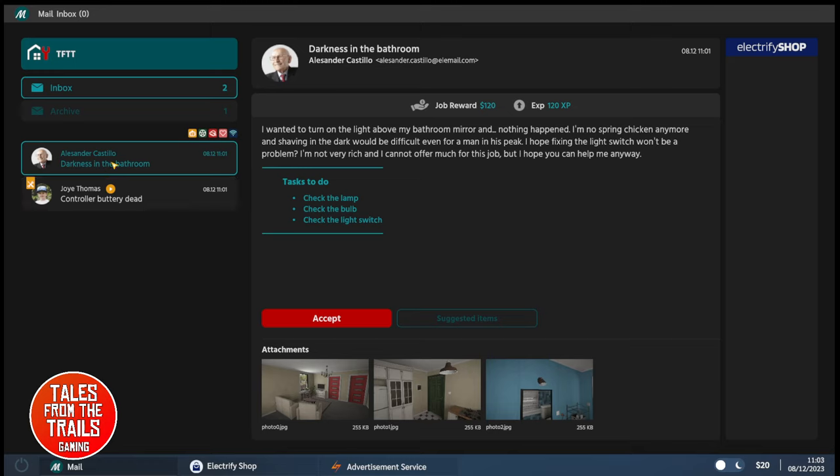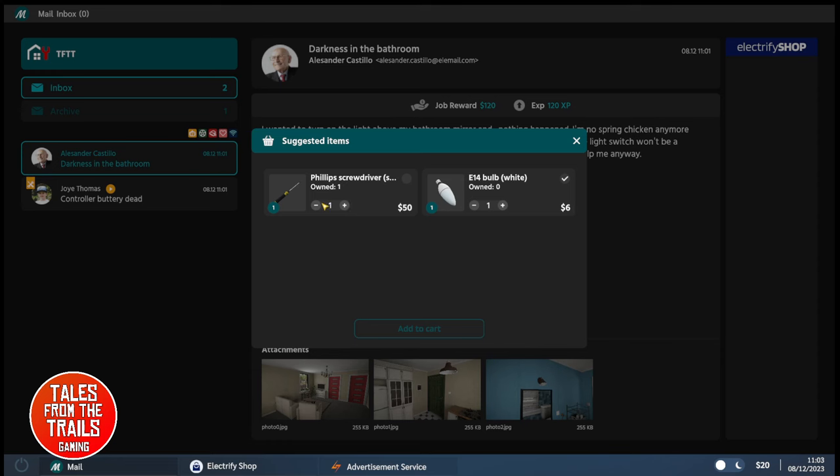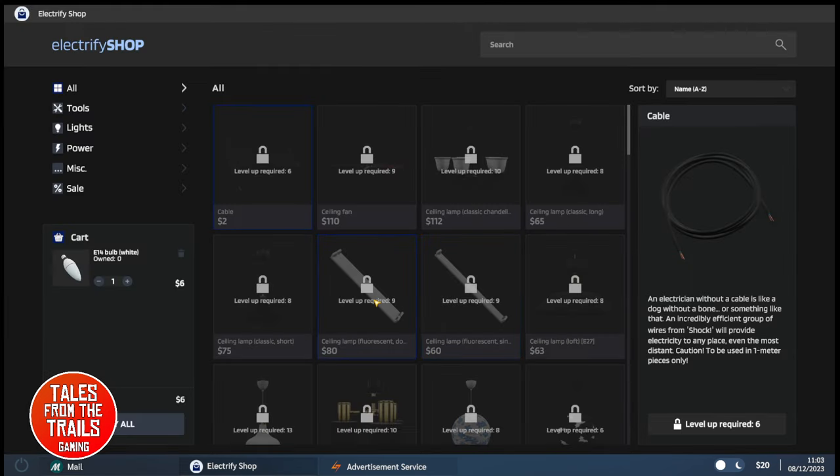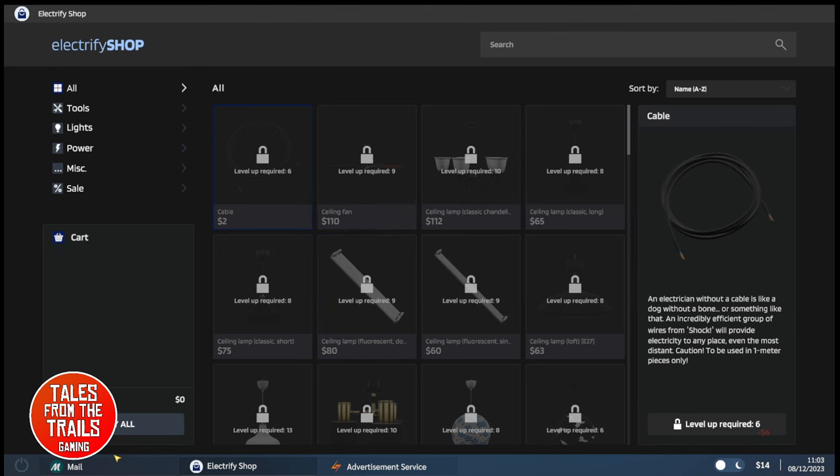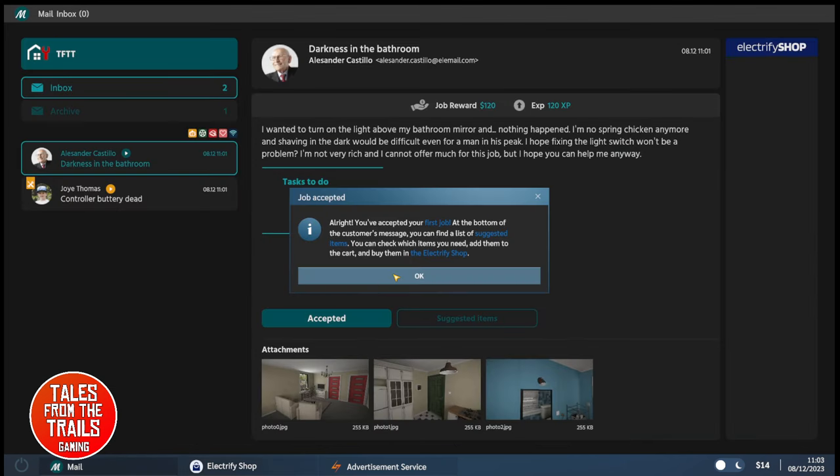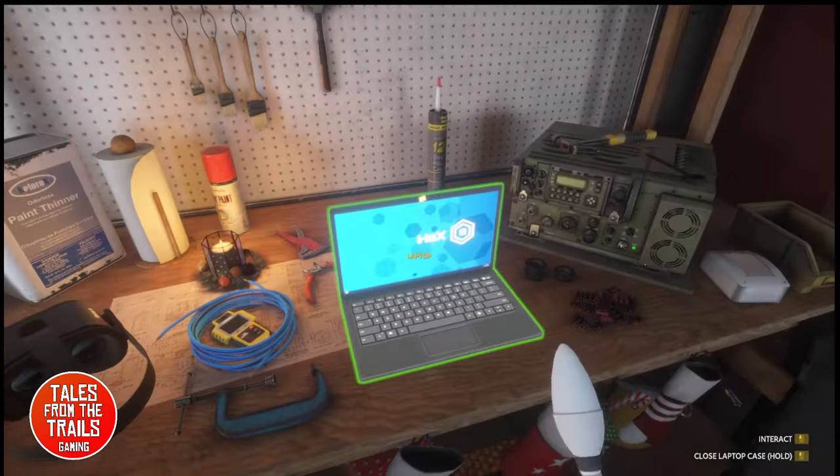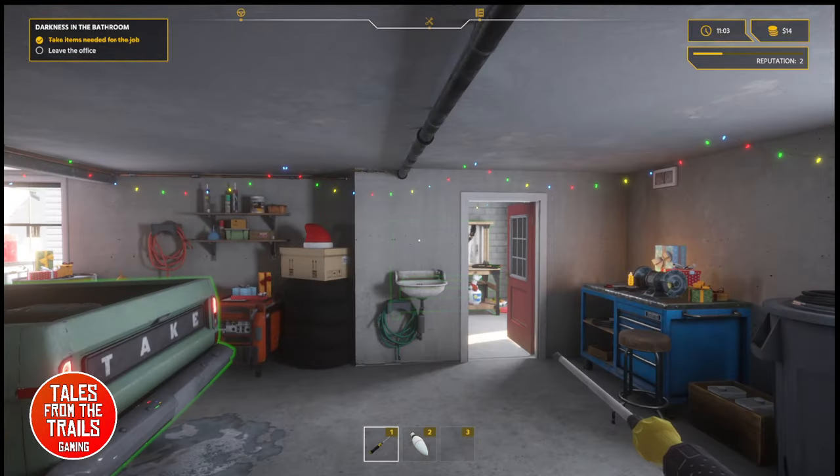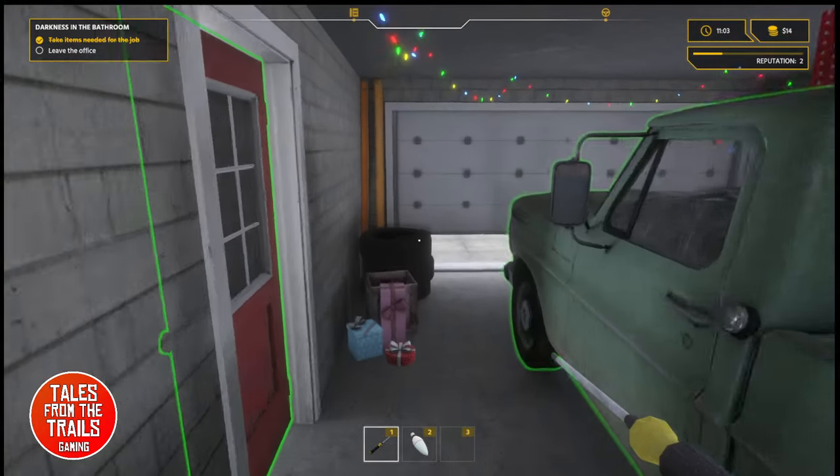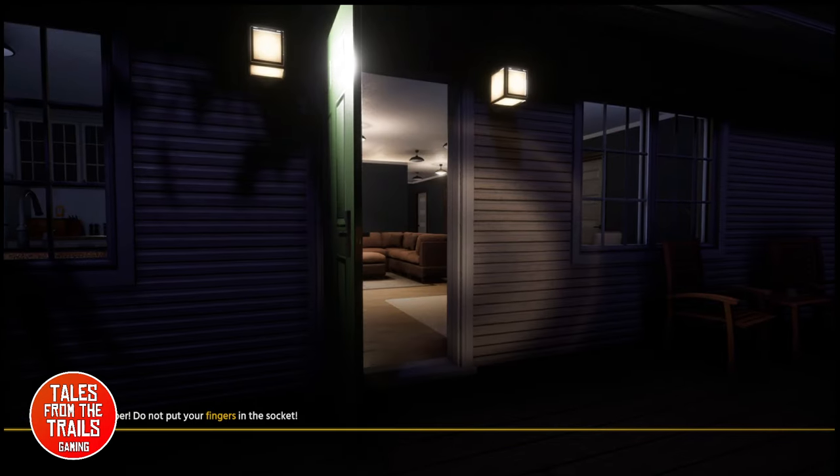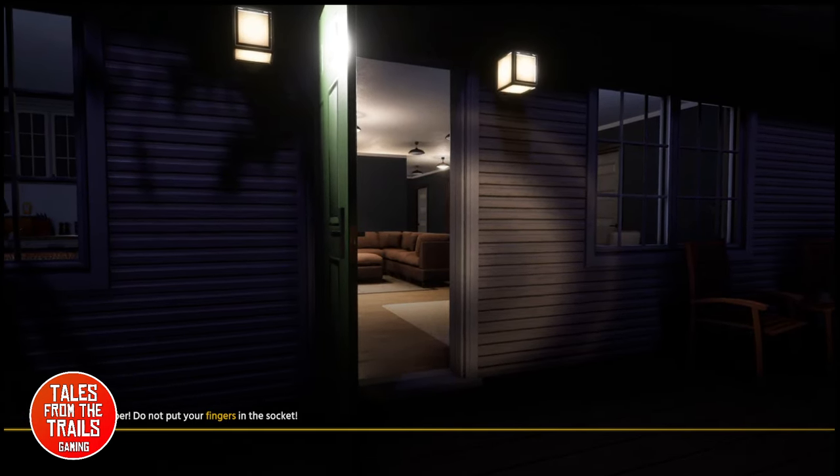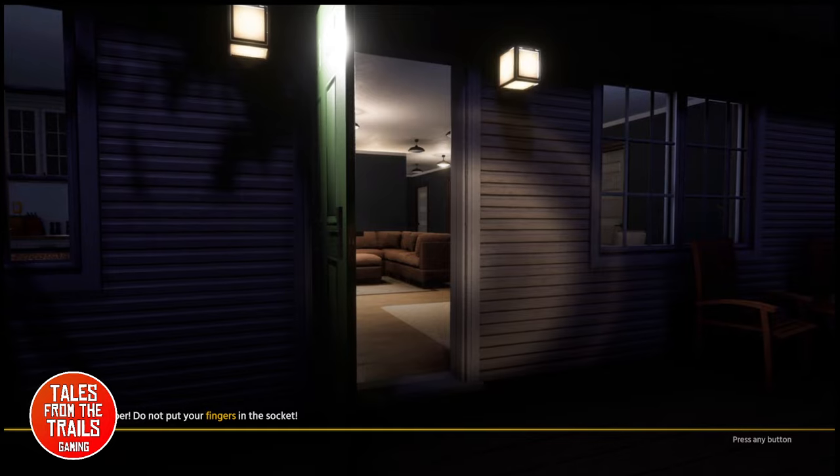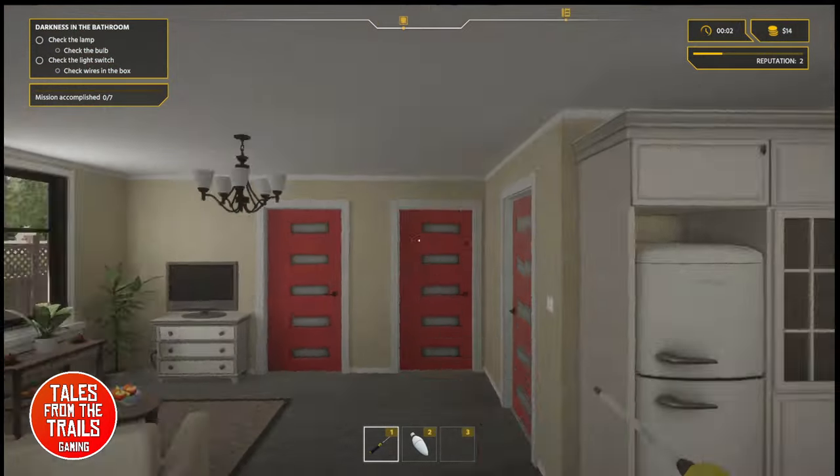This one. He will pay $120. Suggested item: screwdriver, screwdriver, and a bulb. Let's buy a bulb. We have a screwdriver. Buy it all. Yes. We're going to go back. We're going to accept this job. This is the job where we go to somebody else's house. And with the money we earn from this job, we will fix that controller over there. Hopefully. Do not put your fingers in the socket.